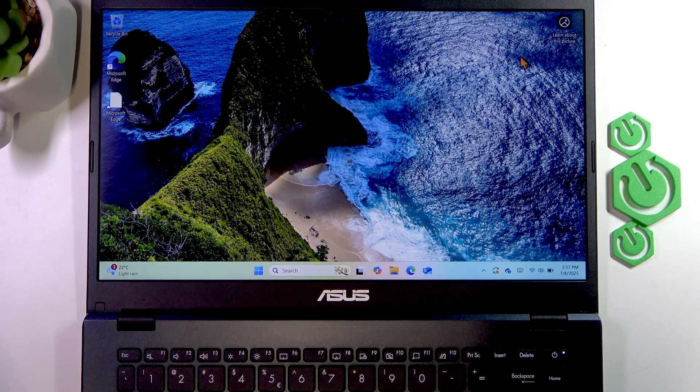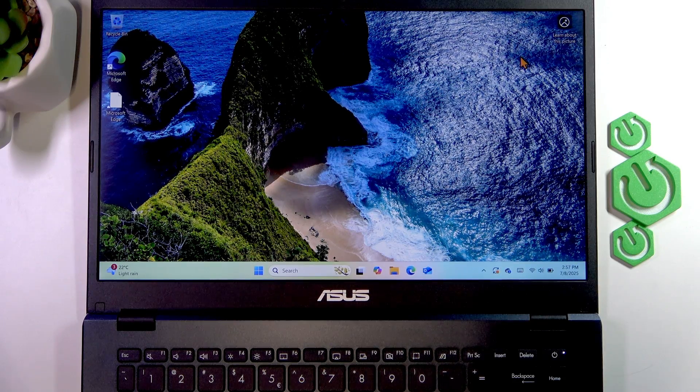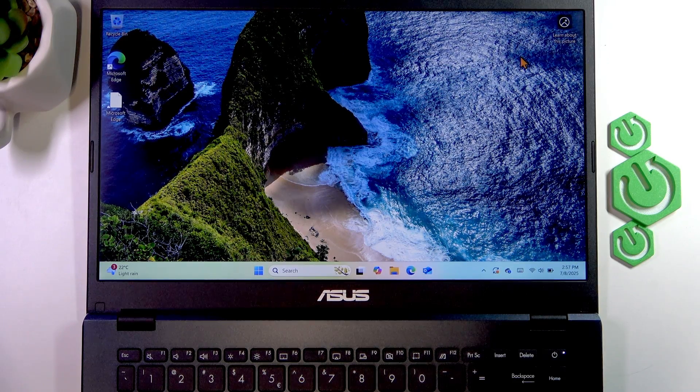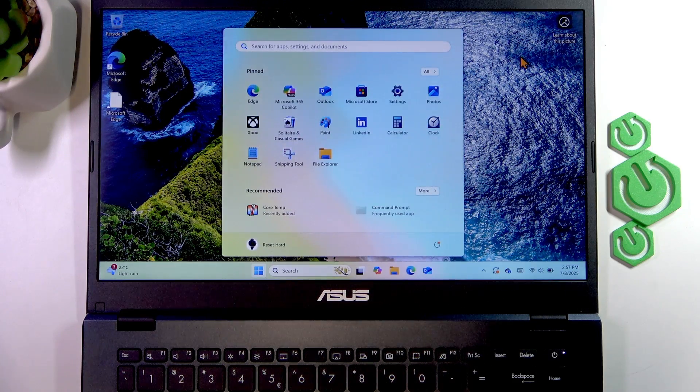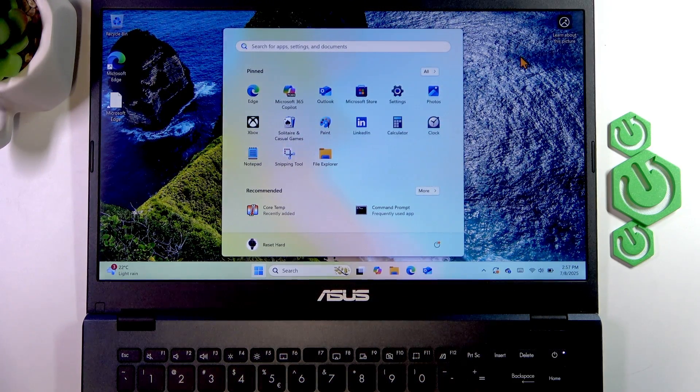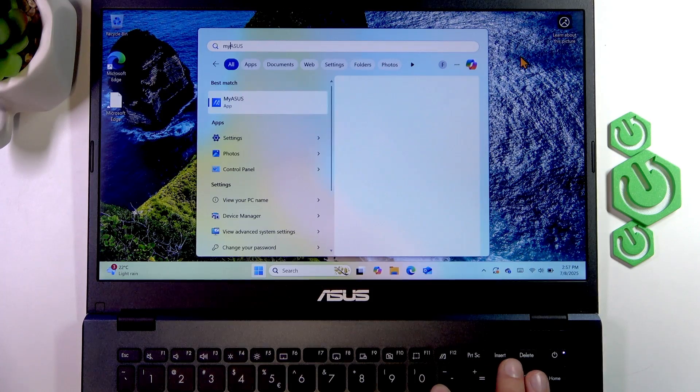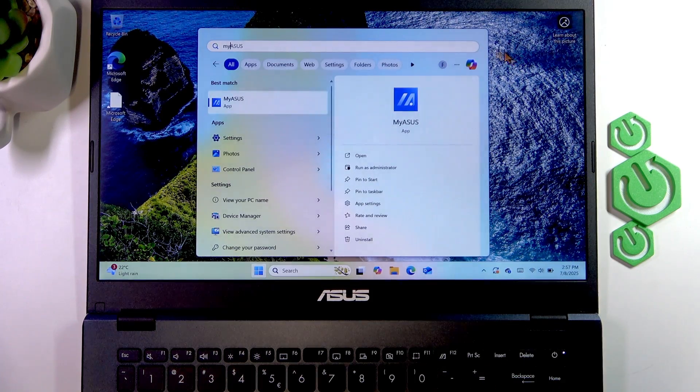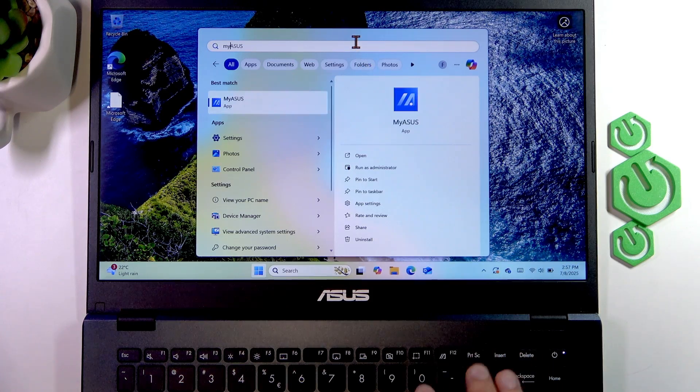You can find it in the Start menu by searching for MyASUS. If it finds it, that means the application is pre-installed. If it's not, then you can open the Microsoft Store.